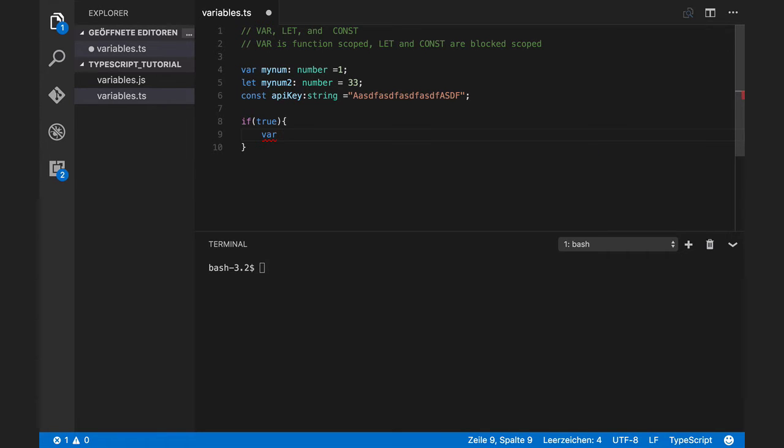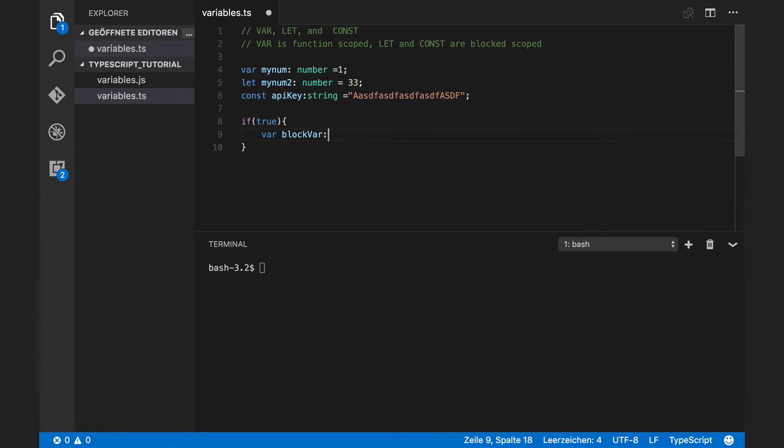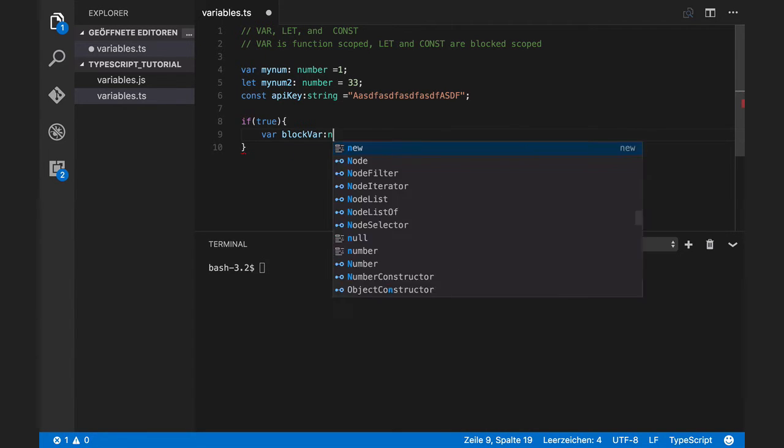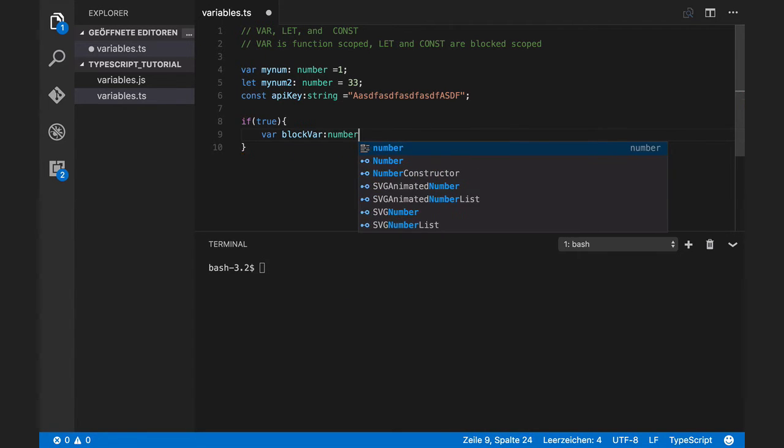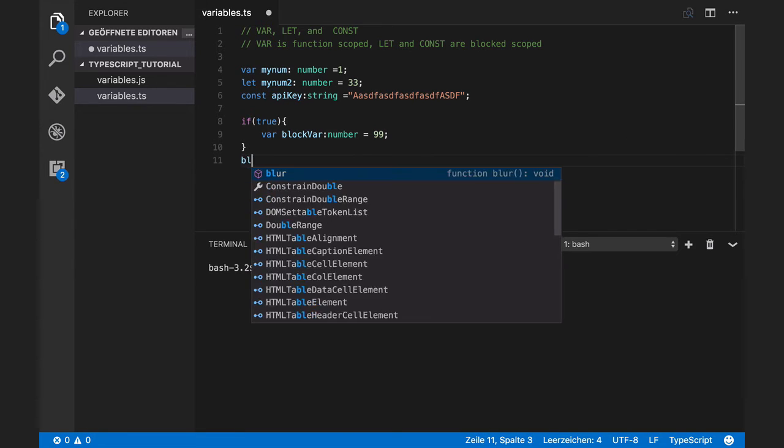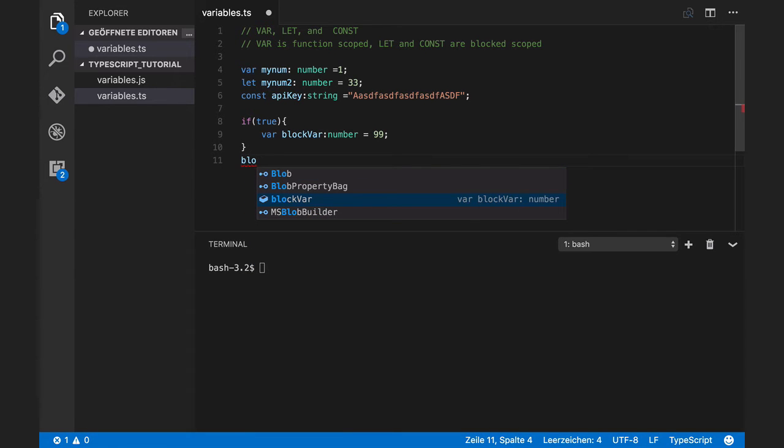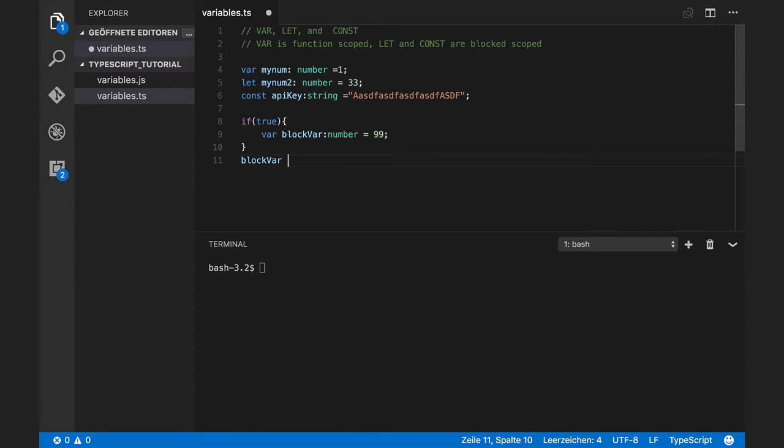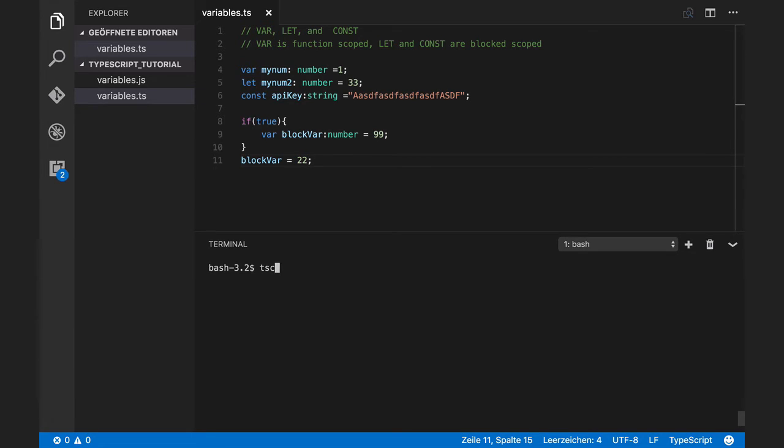For example, block var is number and equals to 99. I can access this variable here as well. I can change it, for example. I can set it to 22. This will work.